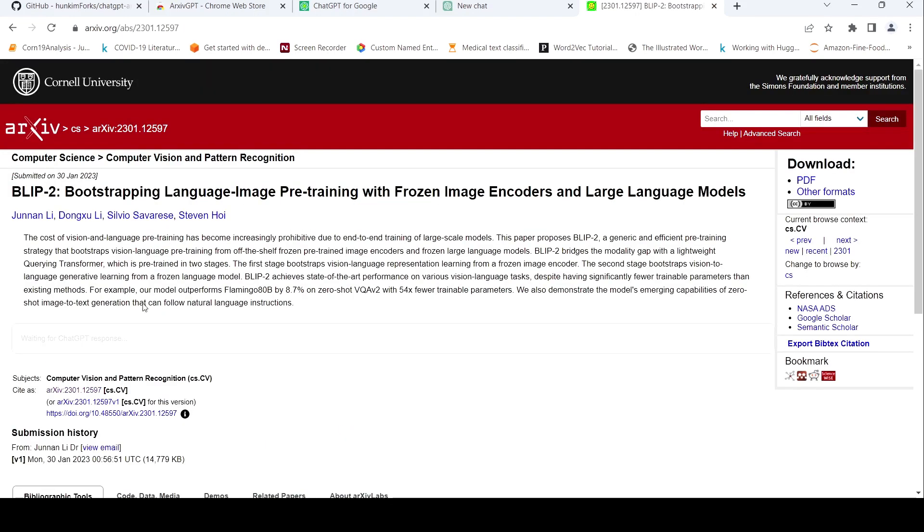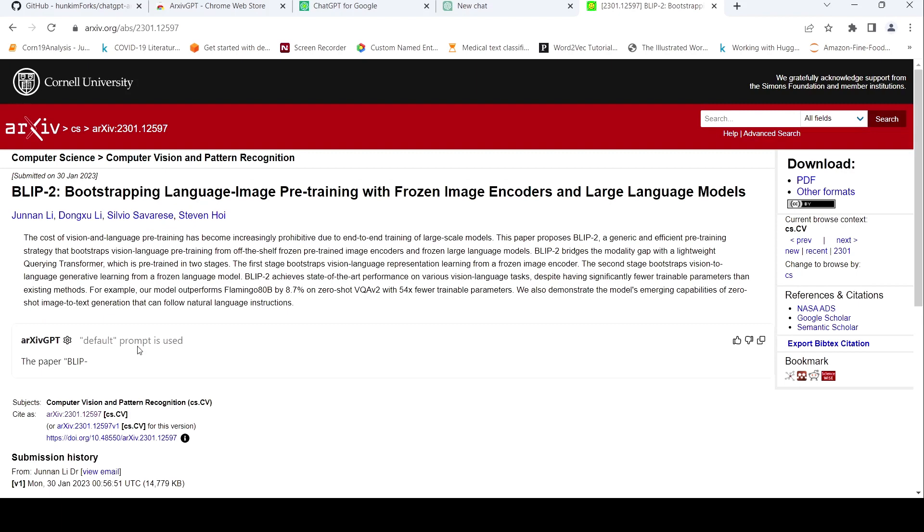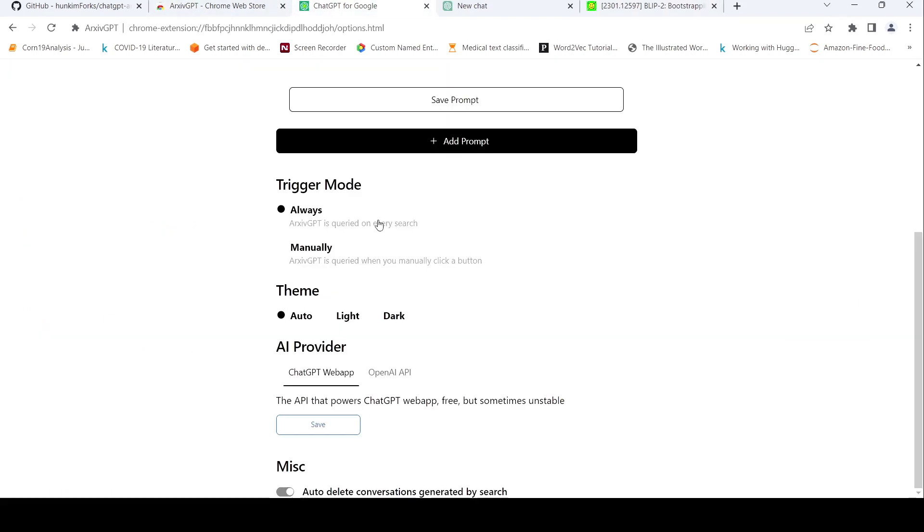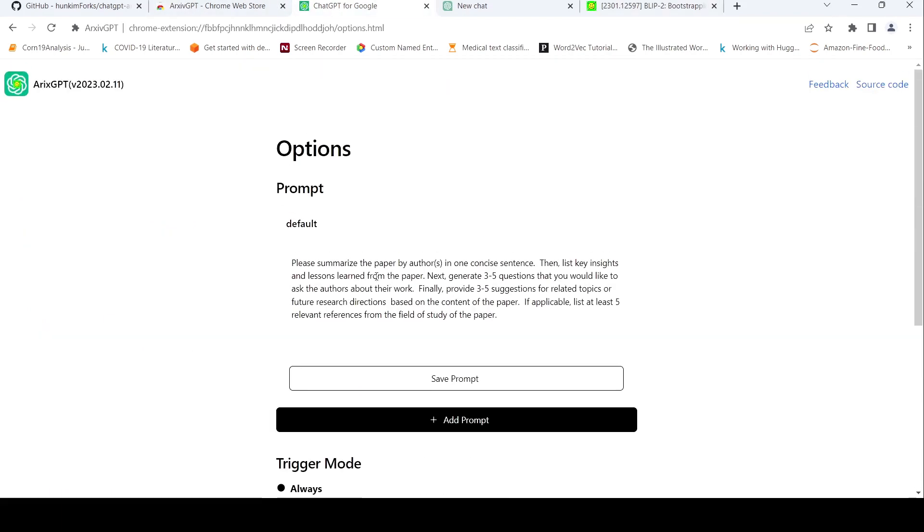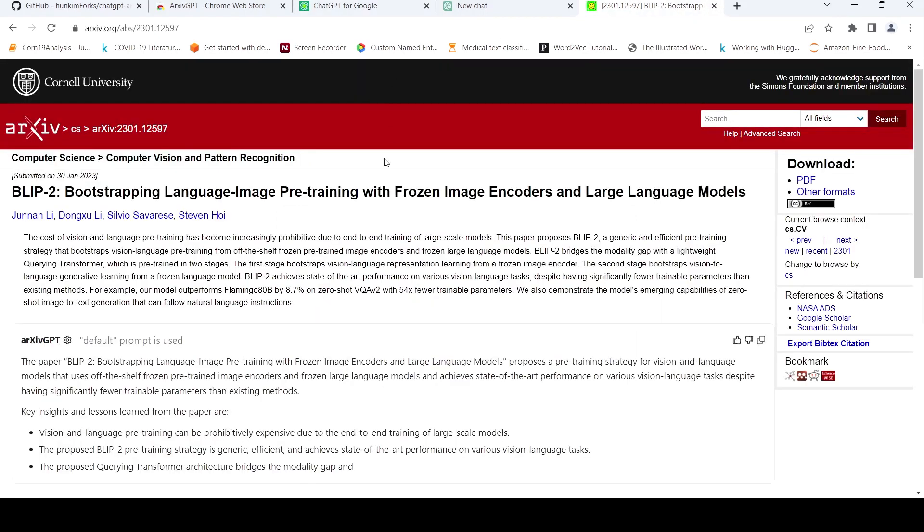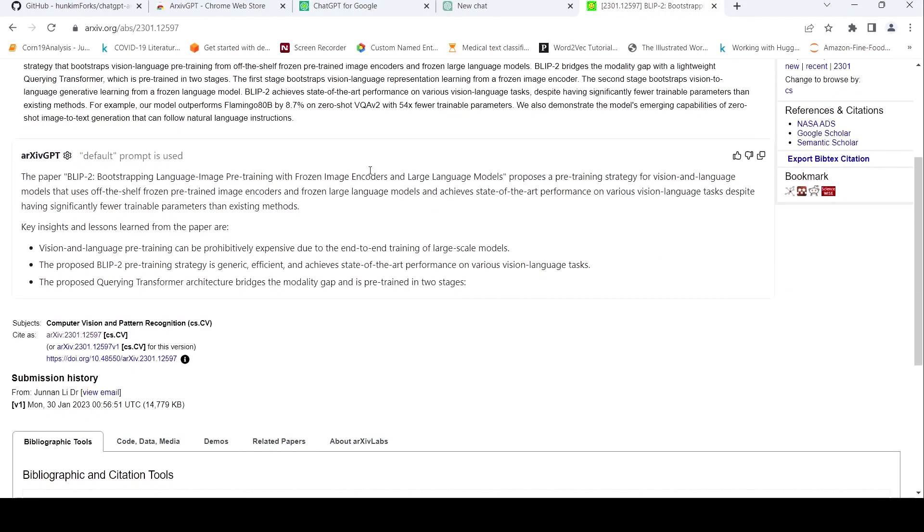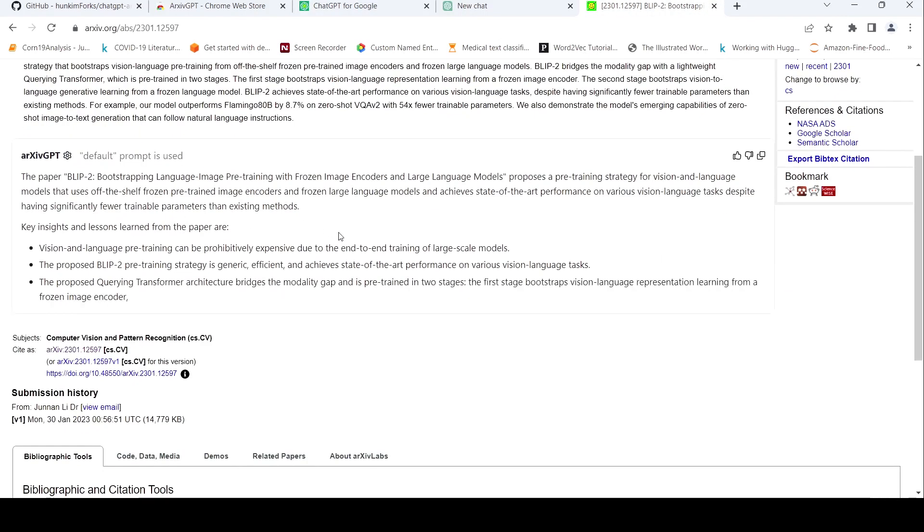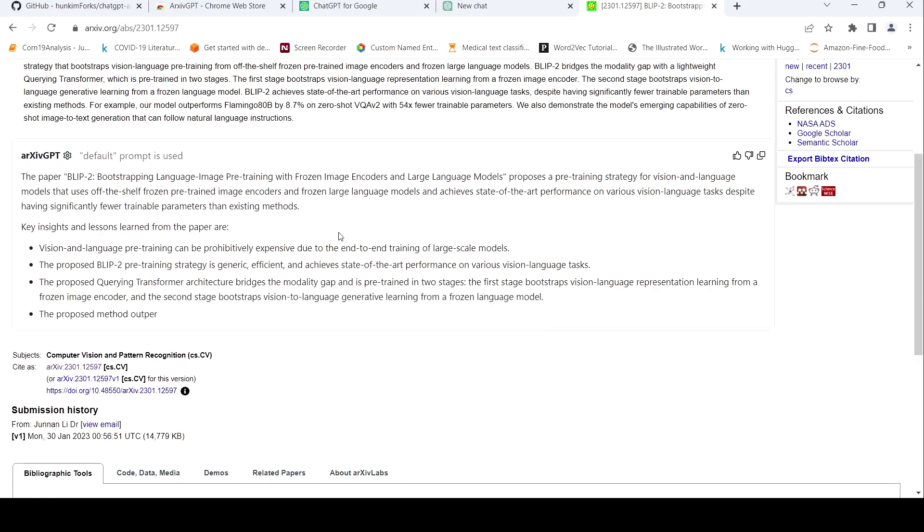So if you see over here, this button has come up, it says waiting for chat GPT response. And based on this particular prompt over here, it starts summarizing. It generates three, five questions to the authors. It also provides three, five suggestions for related topics or future research and five relevant references for field of study from the paper. So that is what is this generation which is happening now. So let's wait for it to be completed.